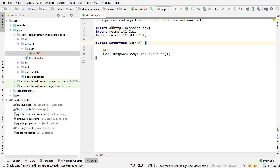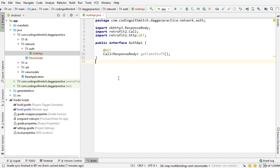In this video, I'm going to get the Rx dependencies required so that I can return a flowable object from the retrofit request. Right here I'm returning a call object. We're going to be returning something known as a flowable object, which is an Rx object, and that's going to make it very easy for us to make network requests with retrofit.